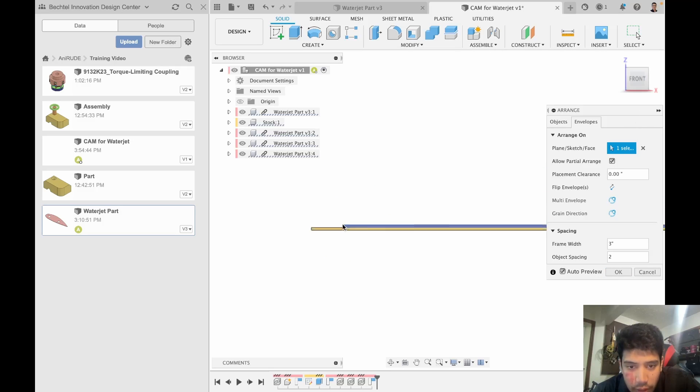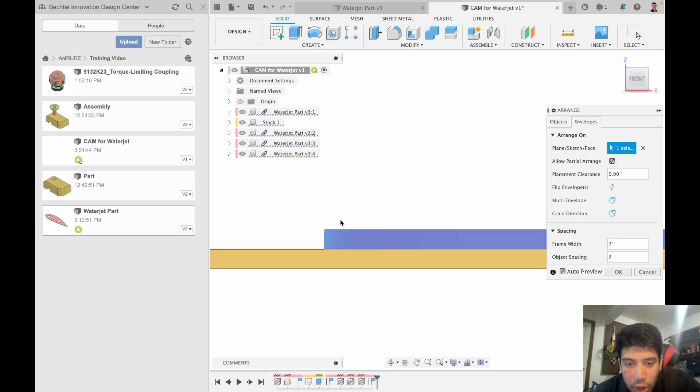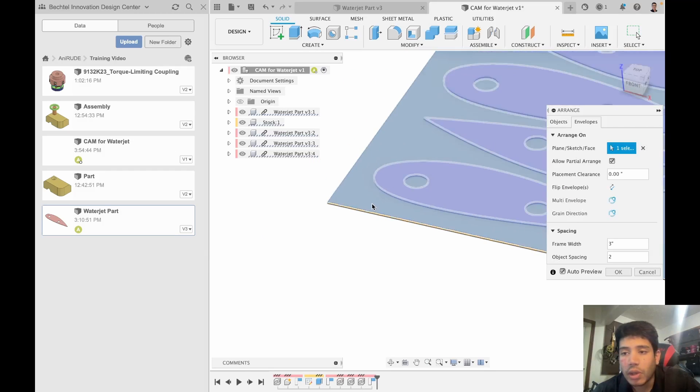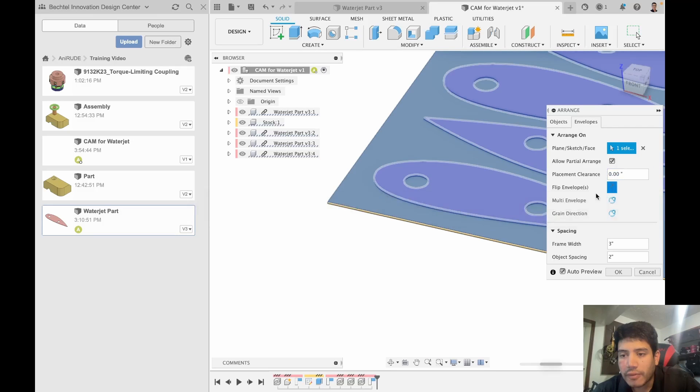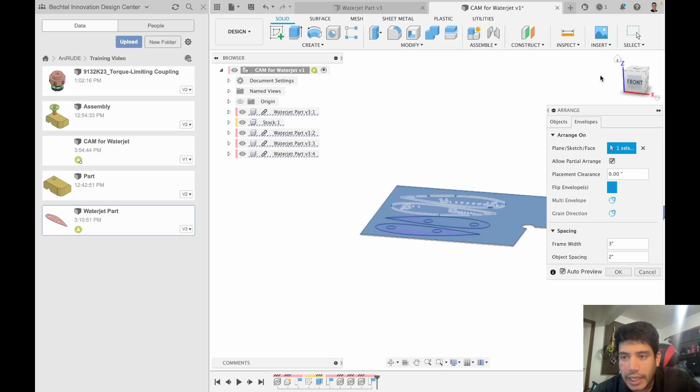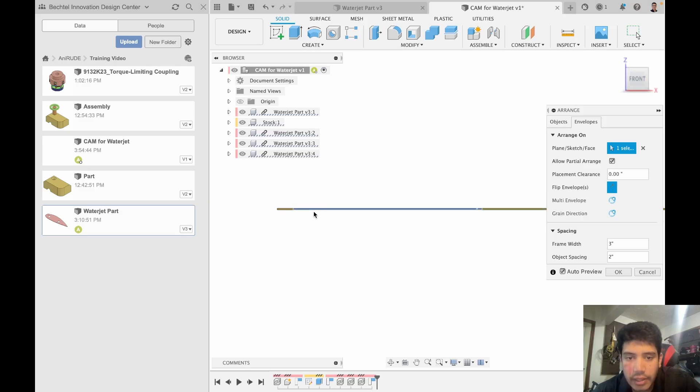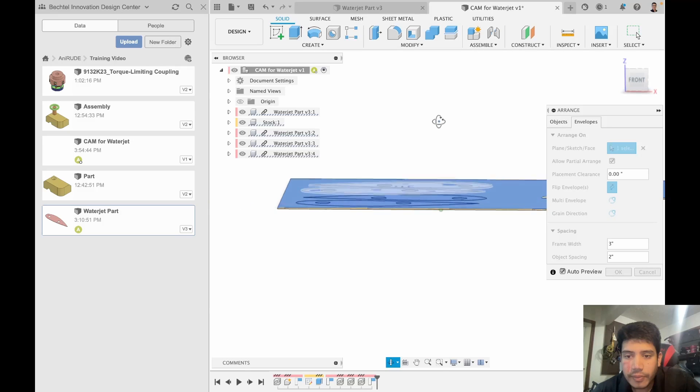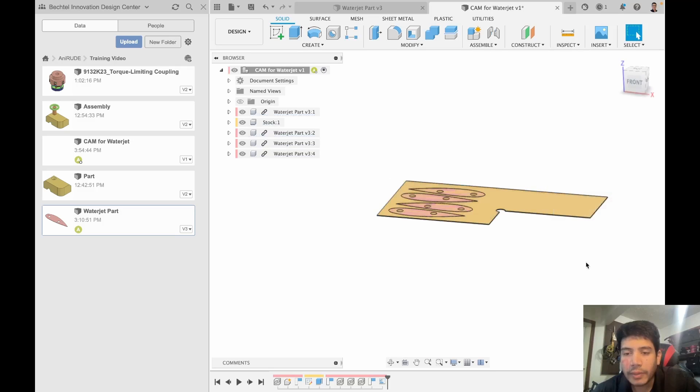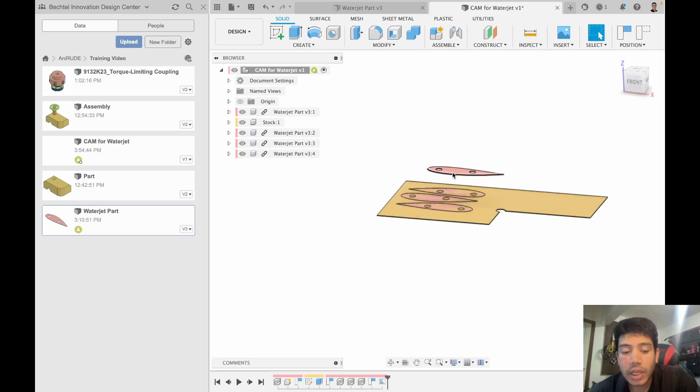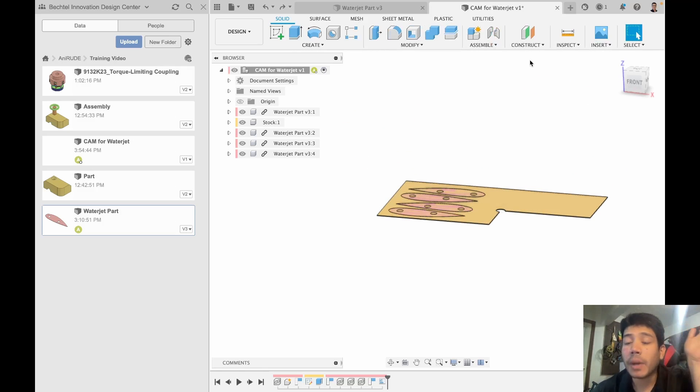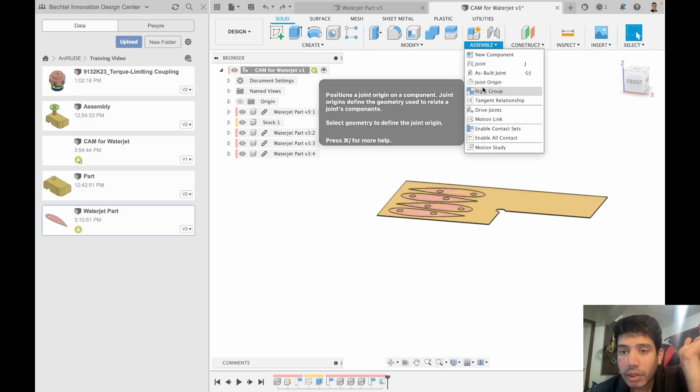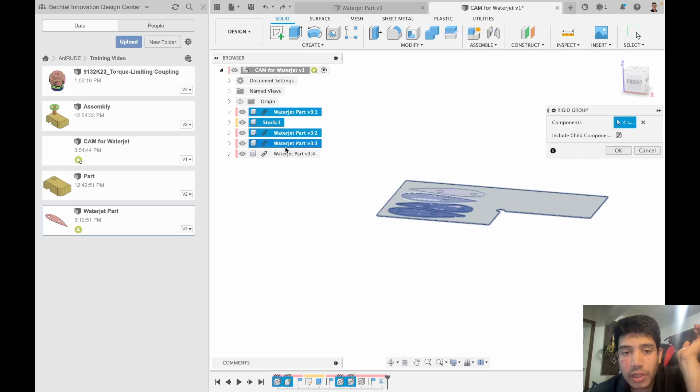If you look at this right now you can see that it's placed it on top of the stock and I don't want that. That's an easy fix, we just have to flip envelope and now it's going to be inside of the stock. I can click okay. At this point nothing is joined together, so if I were to drag this out it would come out. So the next thing I should really do is form a rigid group.